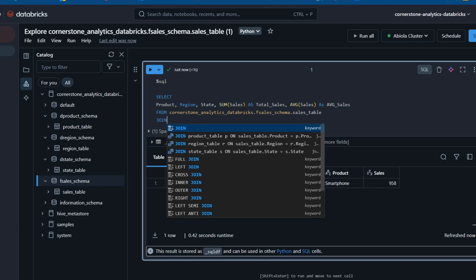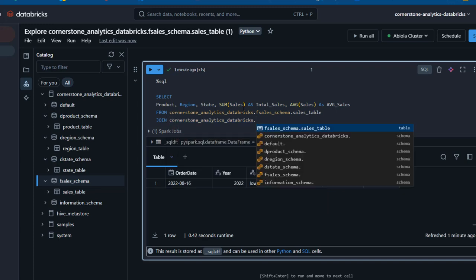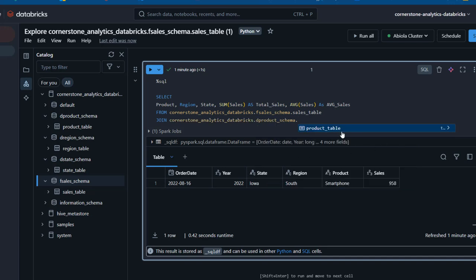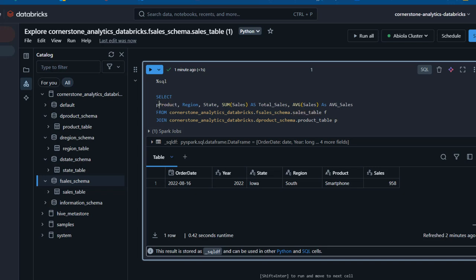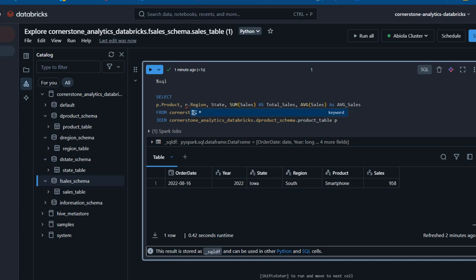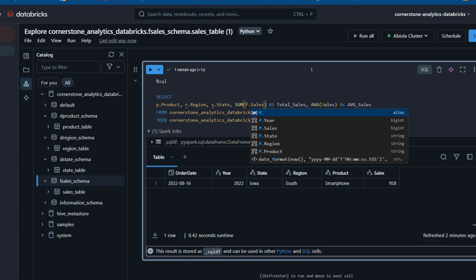I can use the first INNER JOIN. I'm going to call the Cornerstone Analytics database. The environment has AI-powered code suggestions which makes writing code much easier. I'll join the product schema and the product table, aliasing it as P for product and F for the fact sales table. The product column is coming from the product table, so I'll use P dot product. I'll use R dot region and S dot for state, with F dot for columns coming from the fact table.